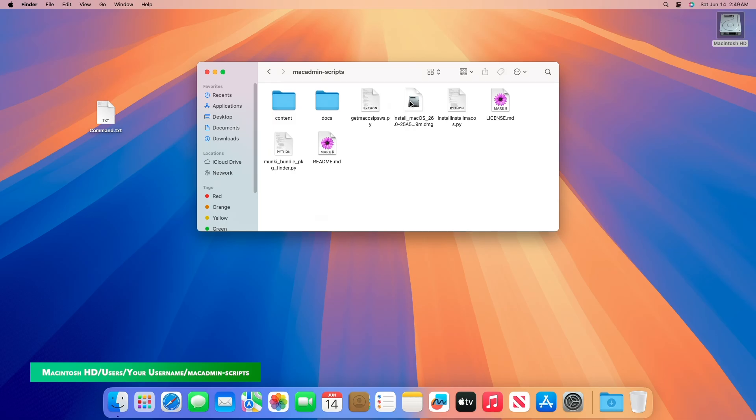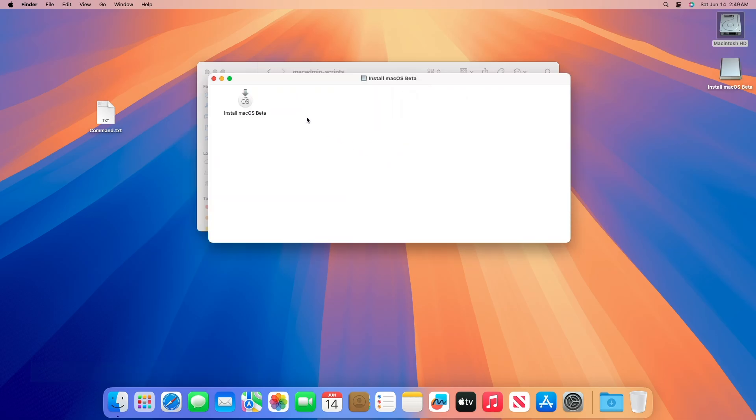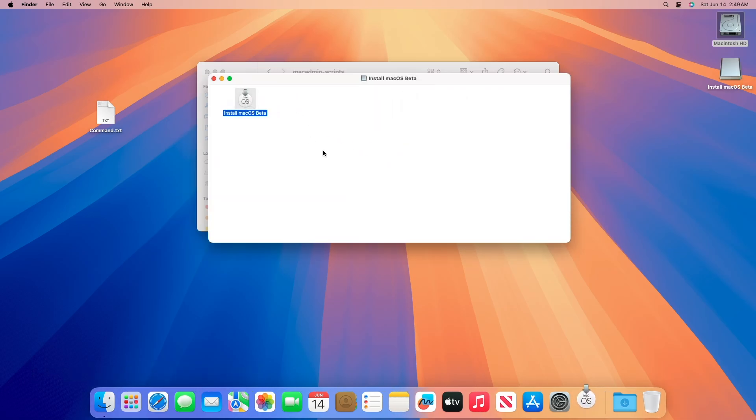Mount the DMG file by double-clicking it. Once mounted, you can use the installer for upgrading or for performing a clean install.